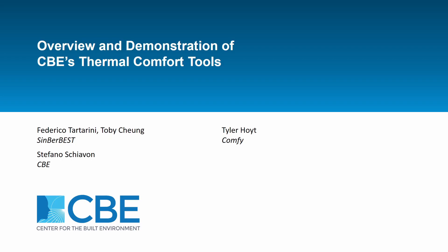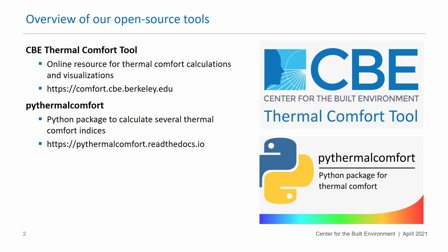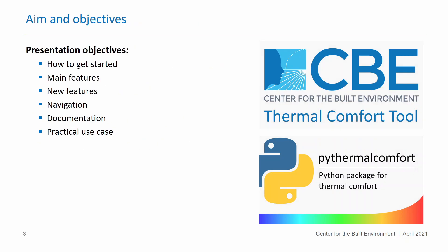In today's presentation I'm going to show you some of the thermal comfort tools that CBE has recently developed. In particular I'm going to talk about the CBE thermal comfort tool and PyThermal Comfort. The former is a tool that can be used for thermal comfort calculation and online visualization of thermal comfort regions, while the latter PyThermal Comfort is a Python package that can be used to calculate several thermal comfort indexes.